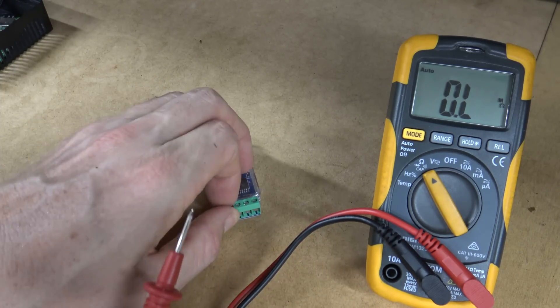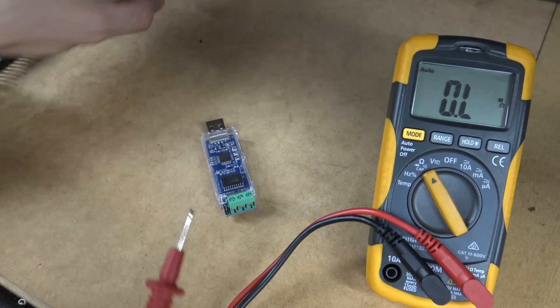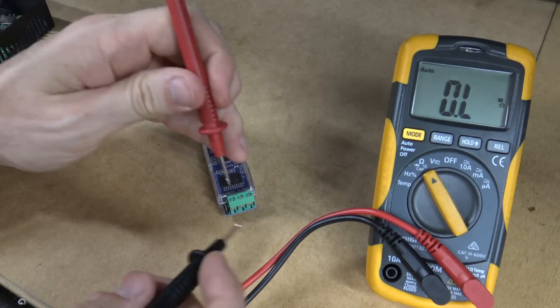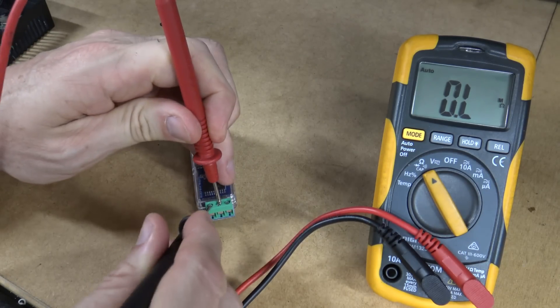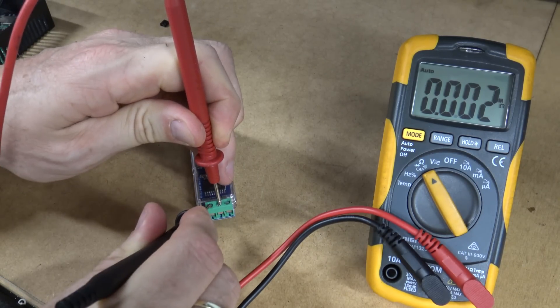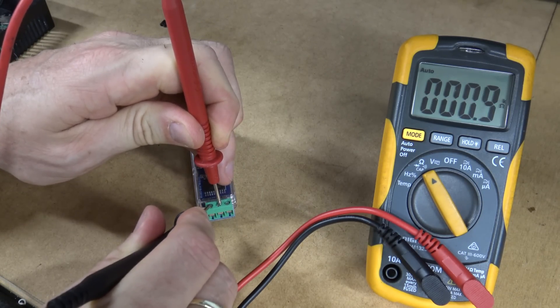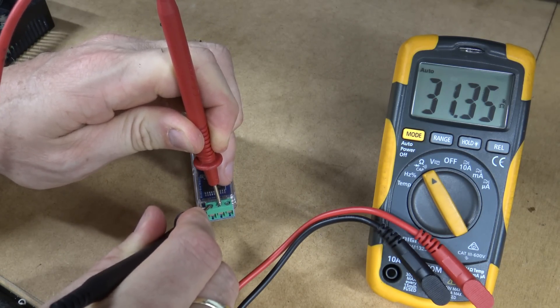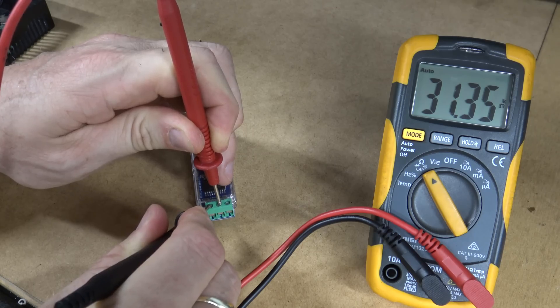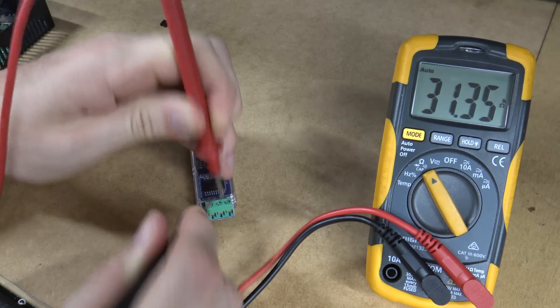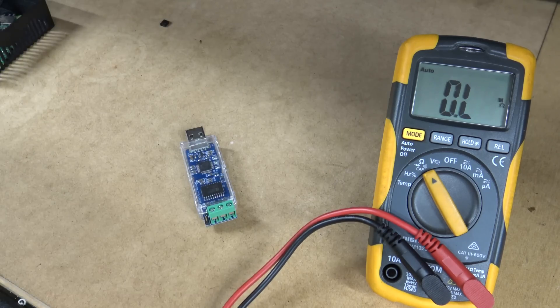So what I'll do is take that off, which makes it a high impedance input here, which is what I want. So you see that's essentially open, 31 megohms. So that's what I'll be doing.